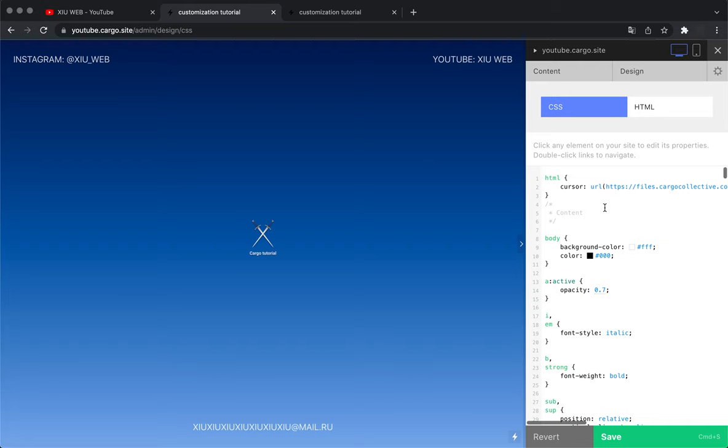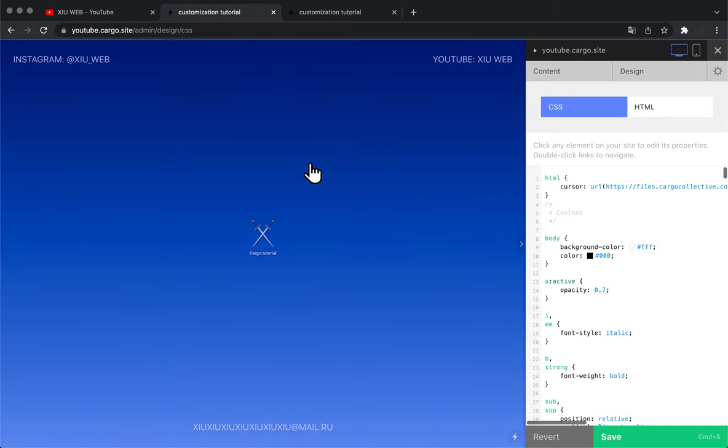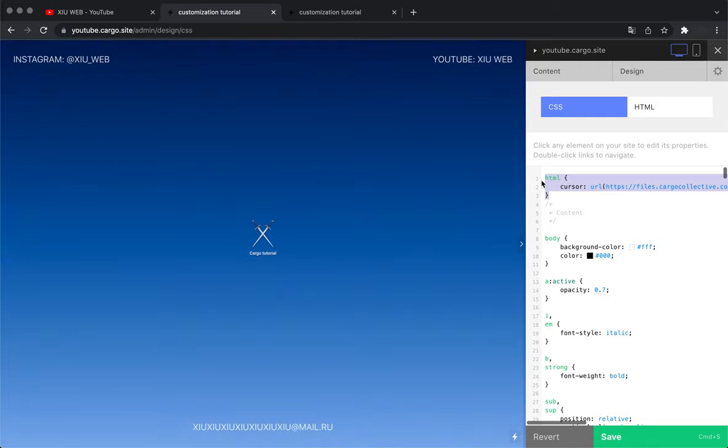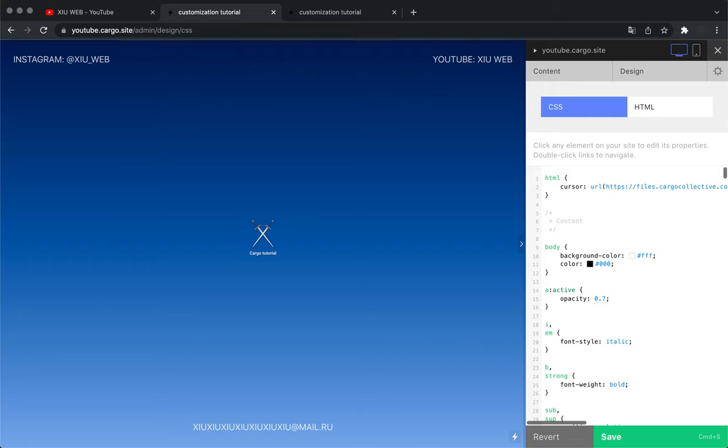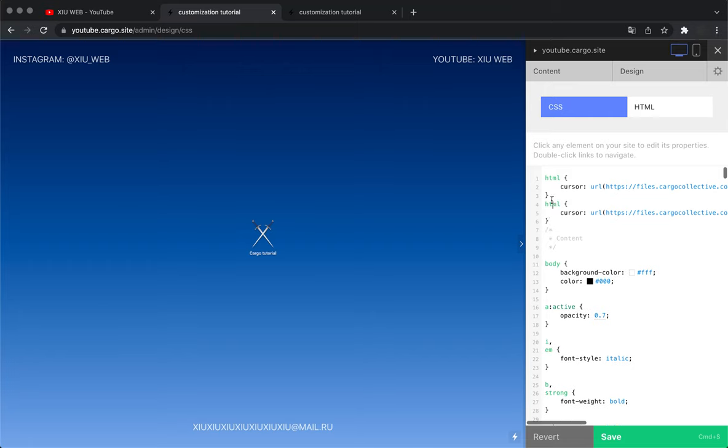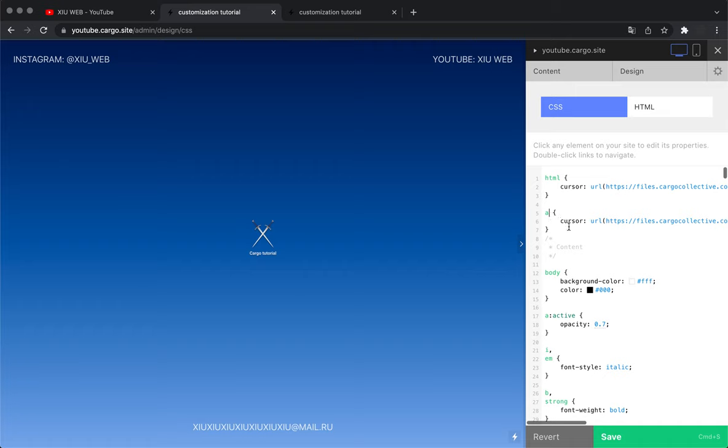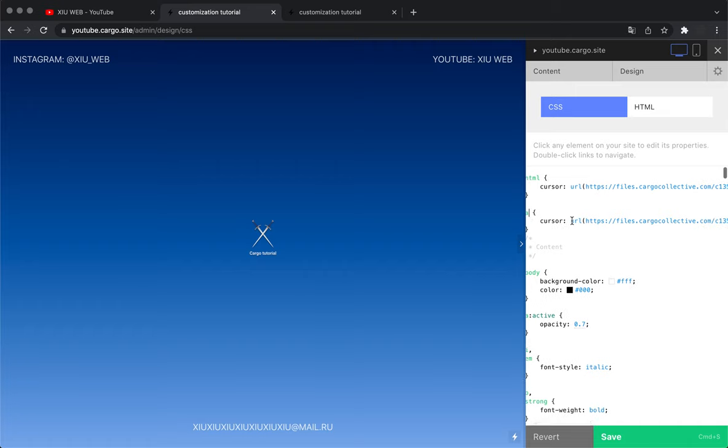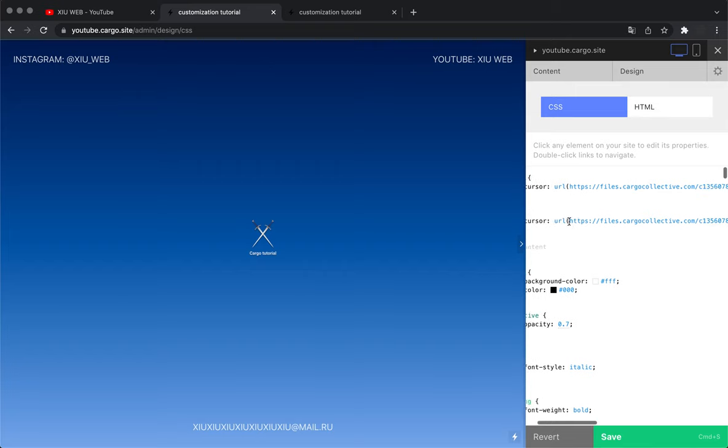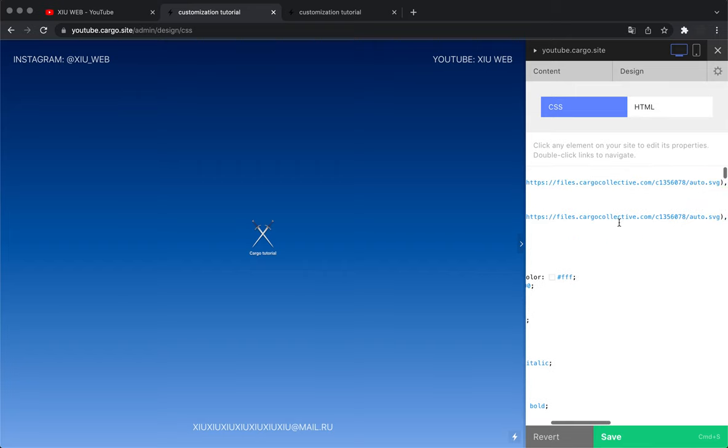You can see that our cursor is already changed. So the second thing is to copy this line and paste it. The second one I'm going to create for links. Change HTML into 'a', that means that we're going to use another cursor for all links on the whole website. Then you need to change the name of your file.